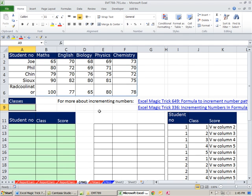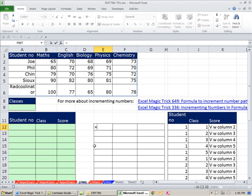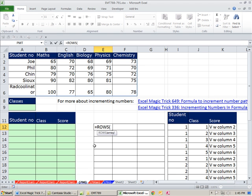Let's come over to this sheet and see if we can build the number incrementors. The first one gives us 1, 1, 1, 1, 1, 2, 2, 2... I'm going to use the ROWS function. I'm sitting in E12, so I'll say =ROWS($E$12:E12). The dollar sign locks the top reference at row 12 as we copy down, but the bottom reference expands.